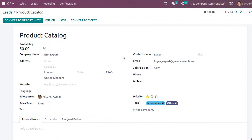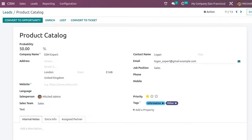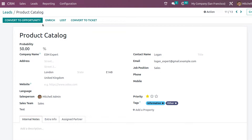This is a lead. You have all the details here: the lead name, probability, company, contact name, email, priorities, and so on. Now in the top bar we have the Convert to Opportunity button, the Enrich, Lost, and also Convert to Ticket buttons.